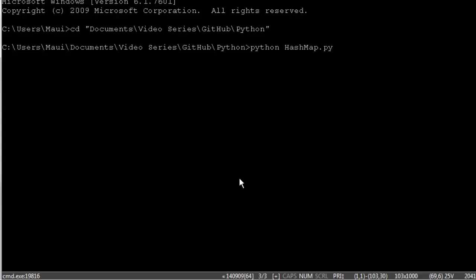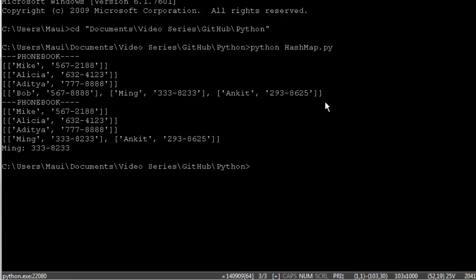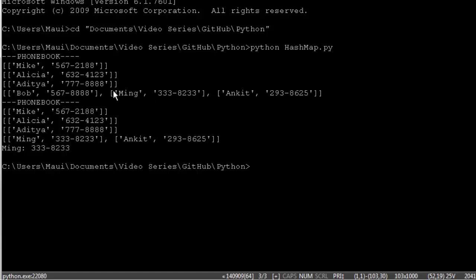And then we'll test the get function by getting Ming's phone number. So let's try running this. You can see we actually have three different items in this bottom cell. So we've got two collisions with the second two items we added. You can also see that Ming's value was updated, and Aditya's was as well. And in the second print, you can see that we deleted Bob's listing. And then we got Ming's phone number.